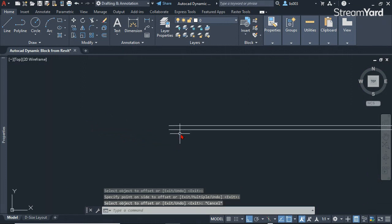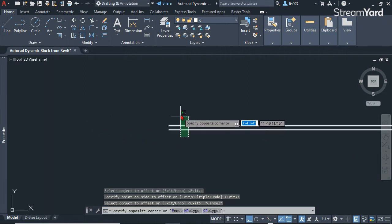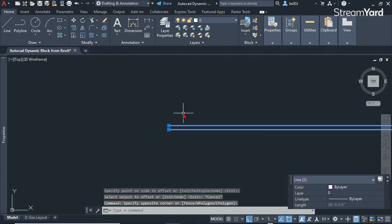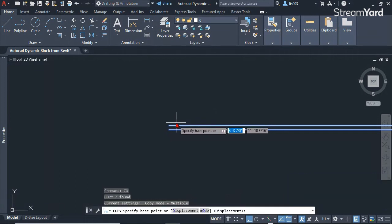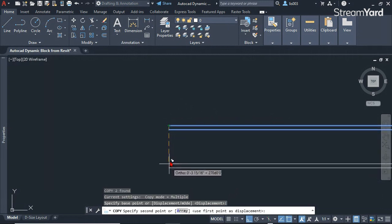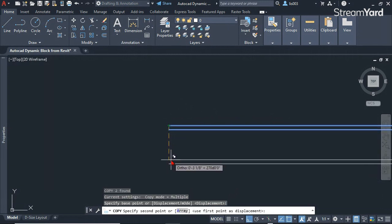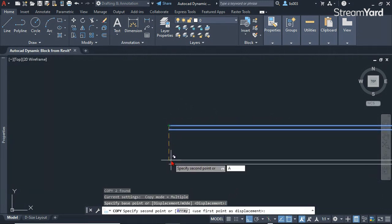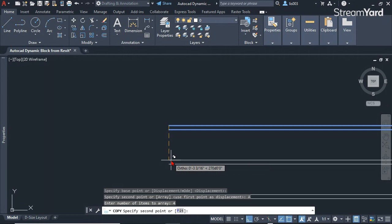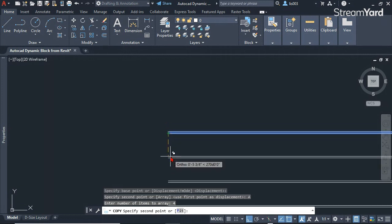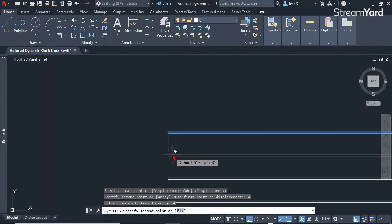Then I'm going to copy this down from this point, and I'm going to use the array option. I'm going to say 4 items, and then pick the fit option.